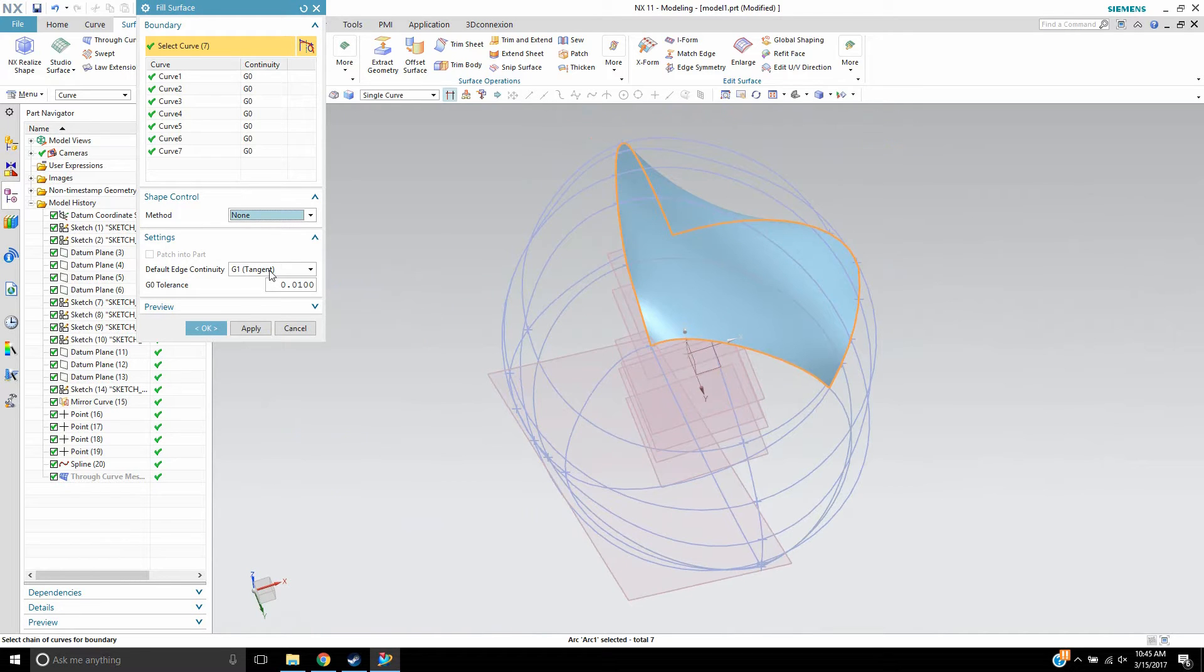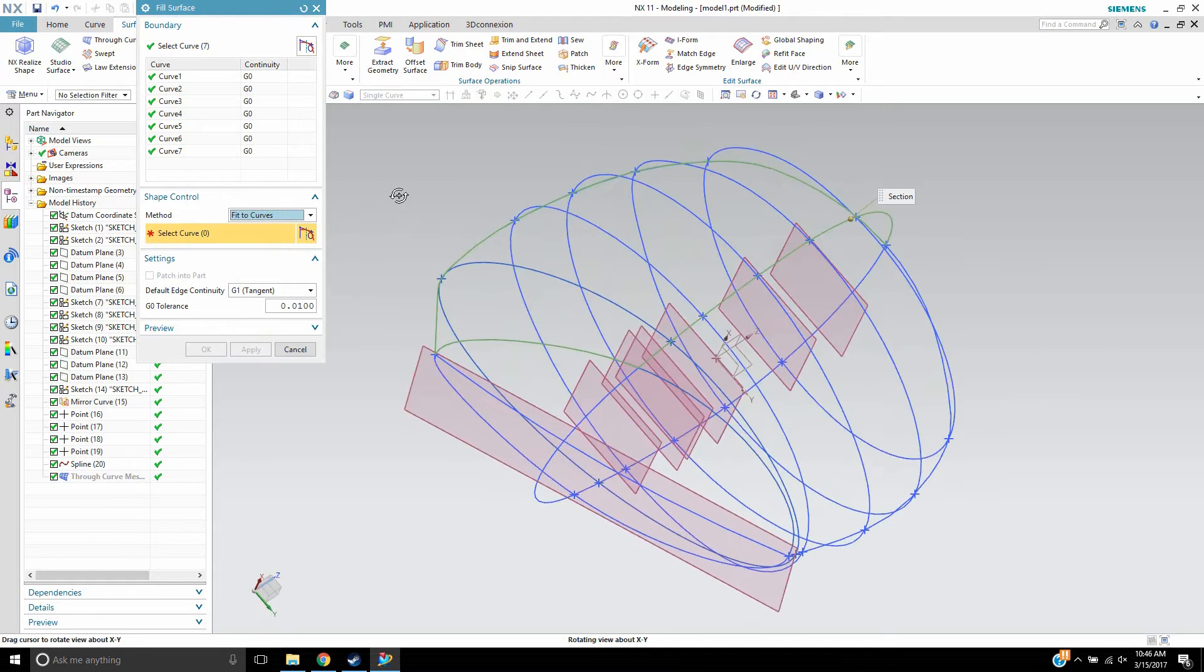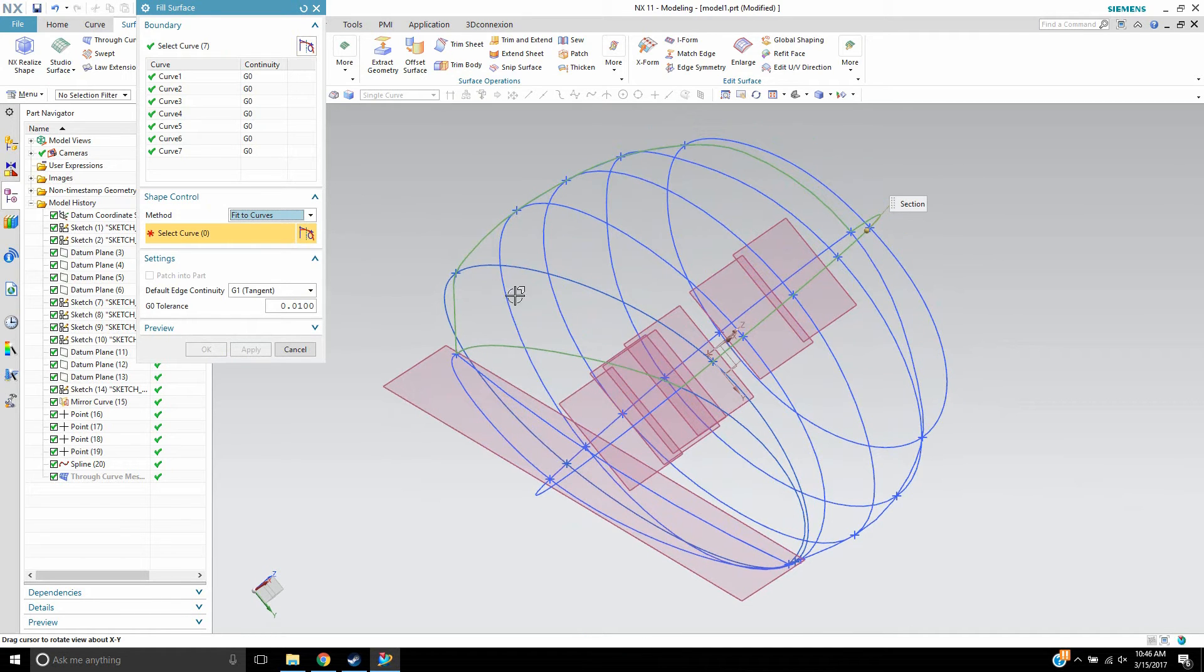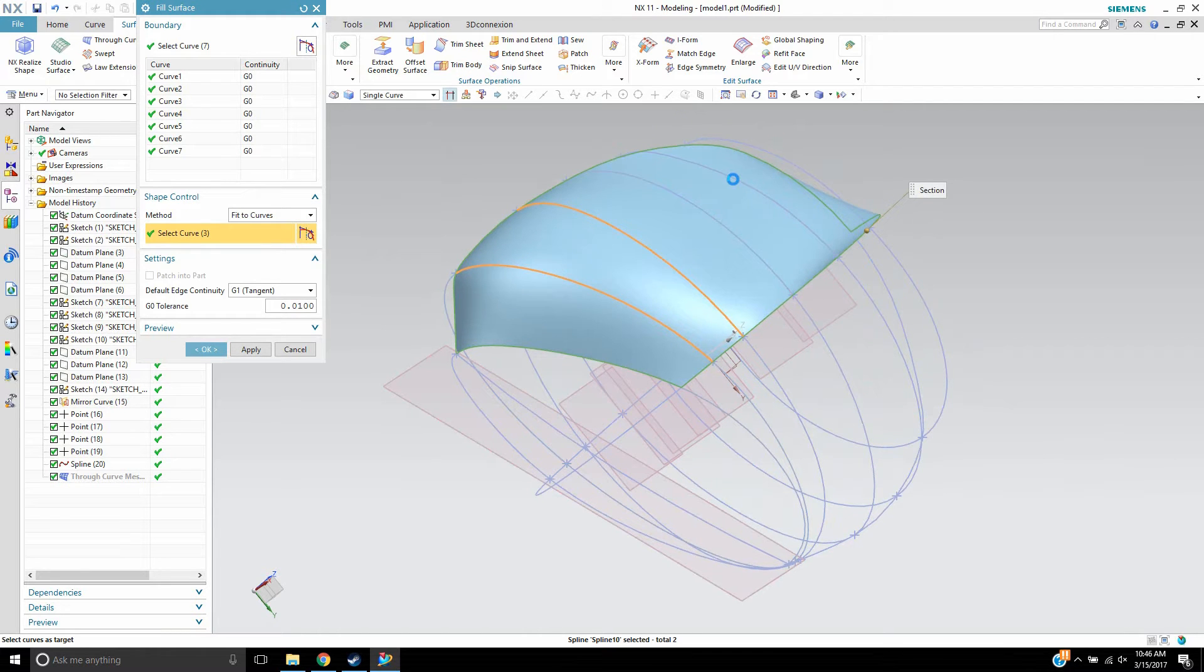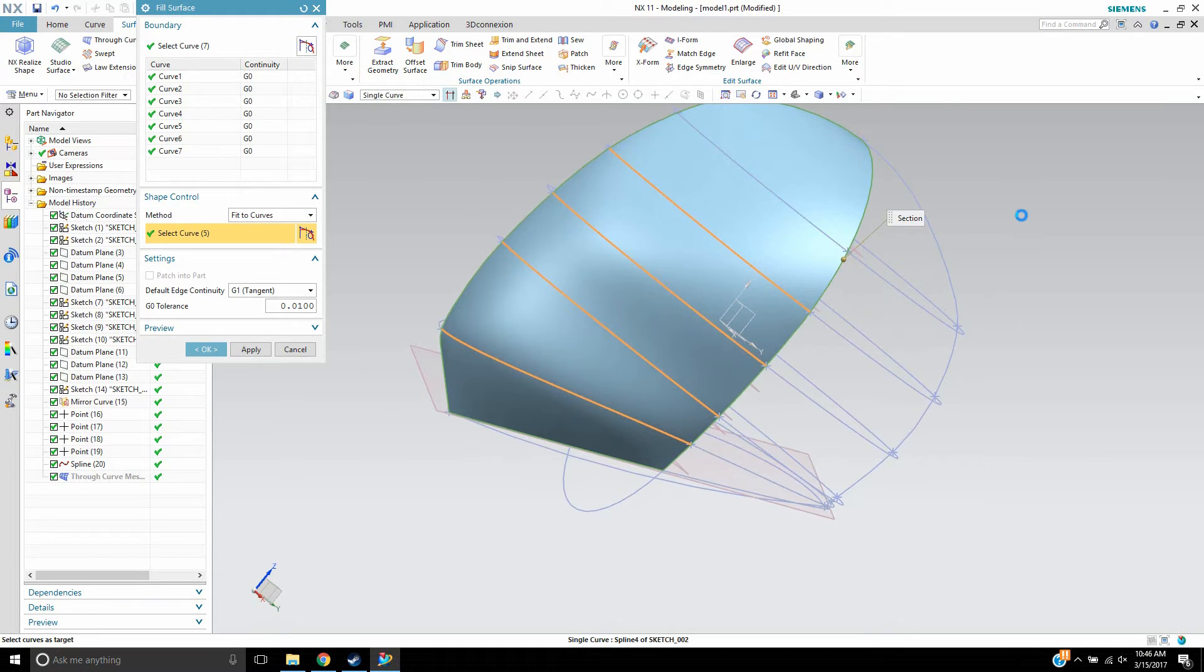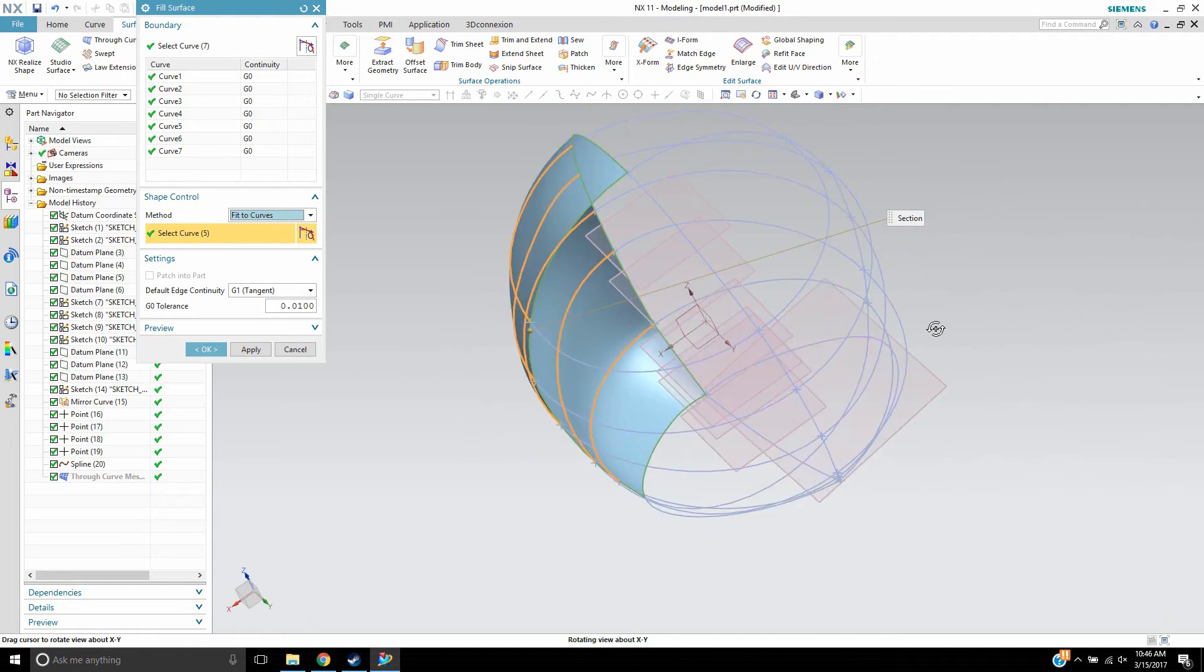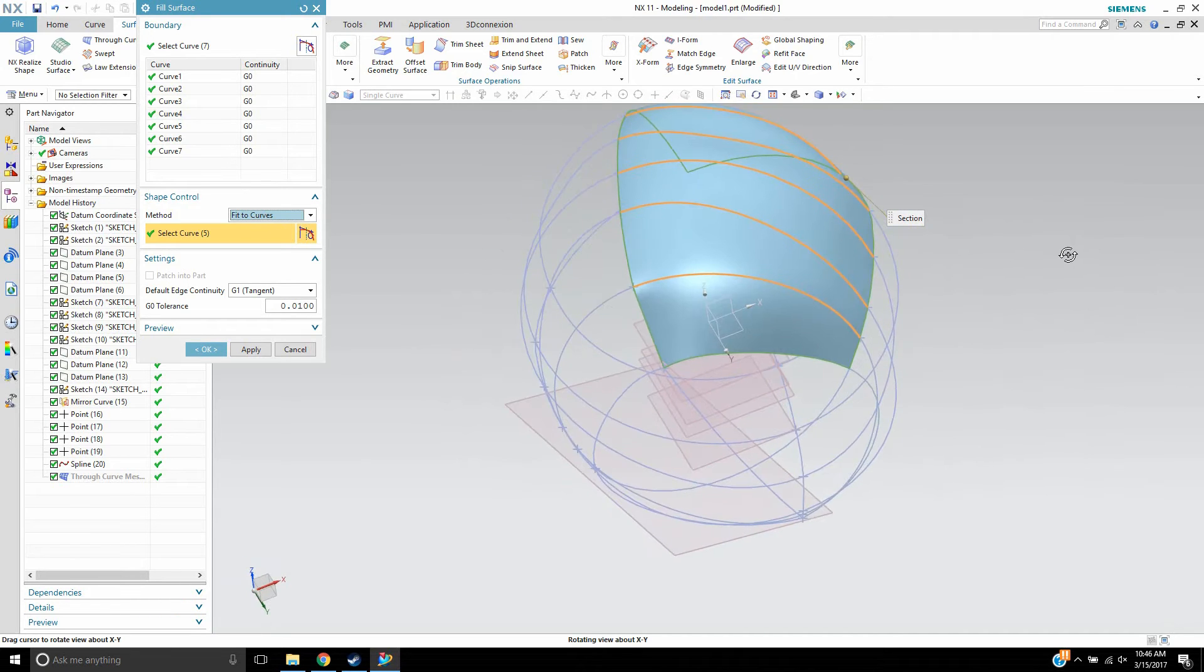Similar to how n-sided surface had some constraints, this does allow you to give the fit to curves option, and it will attempt to fit the surface to curves, like cross curves, that you supply to it. So if I were to choose some cross curves, it'll start building the surface to match what I try to supply it with. Now, that already looks much better than what I was doing with through curve mesh.